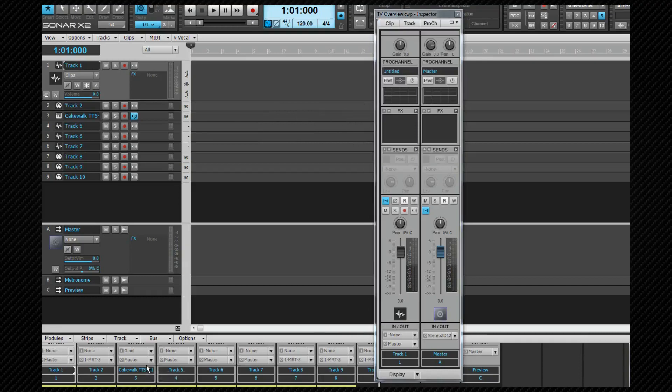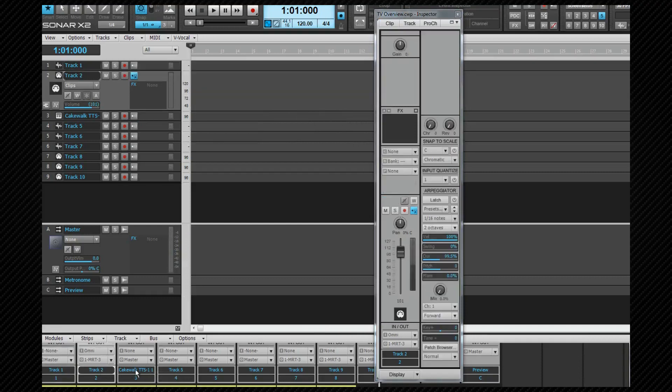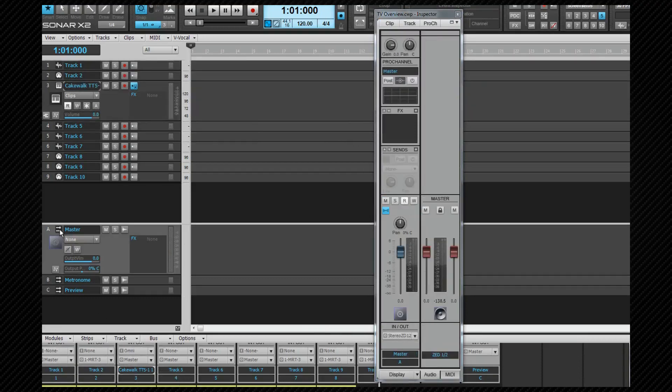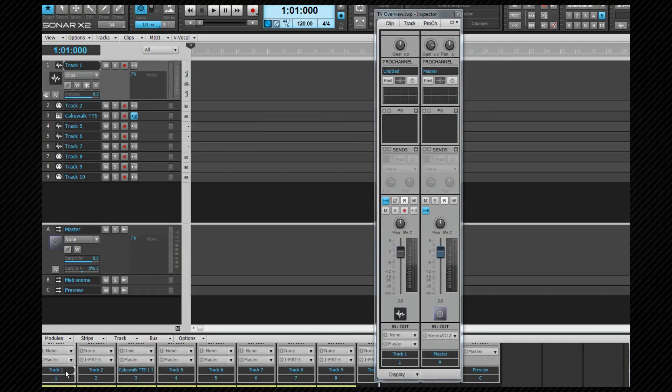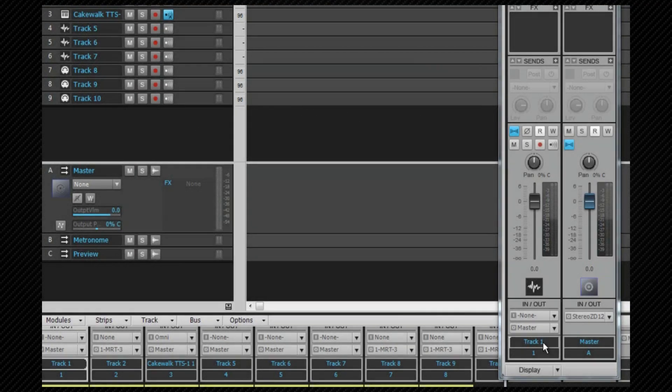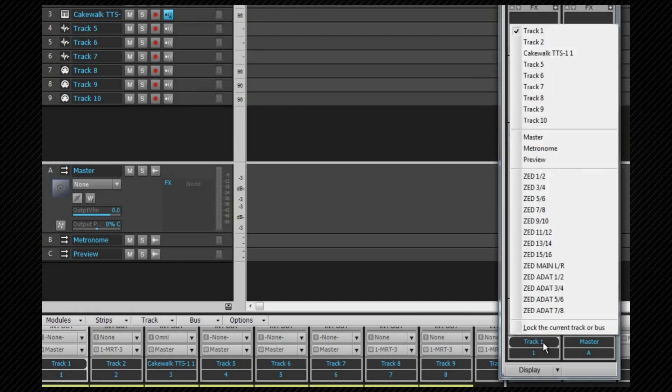Unless you choose to lock it, it always follows the active track or bus, which makes performing various tasks on selected track or bus very quick. To lock or unlock the inspector to bus or track, click on the track or bus you want to lock or unlock from and then in the Inspector Track or Bus Name area. Left-click and select or deselect Lock the current track or bus option from the pop-up menu.